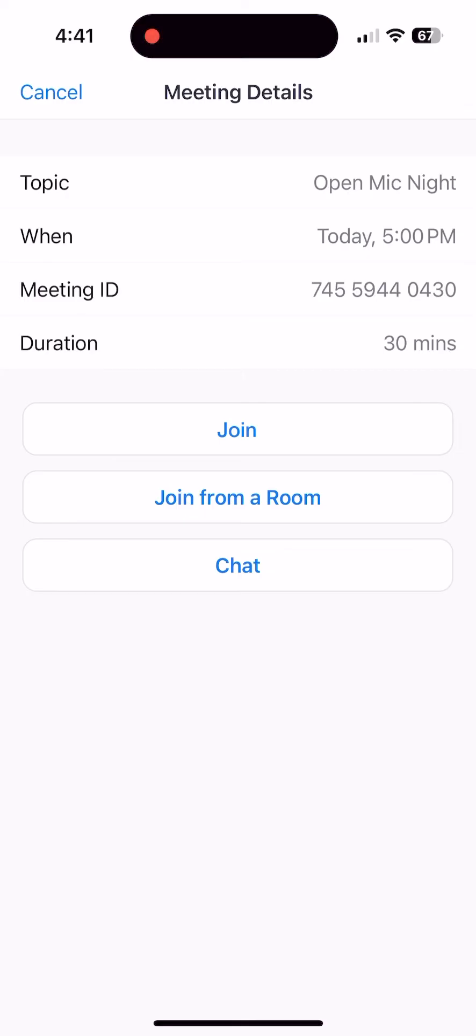This next page shows you the meeting details. To join the meeting, tap the Join button.